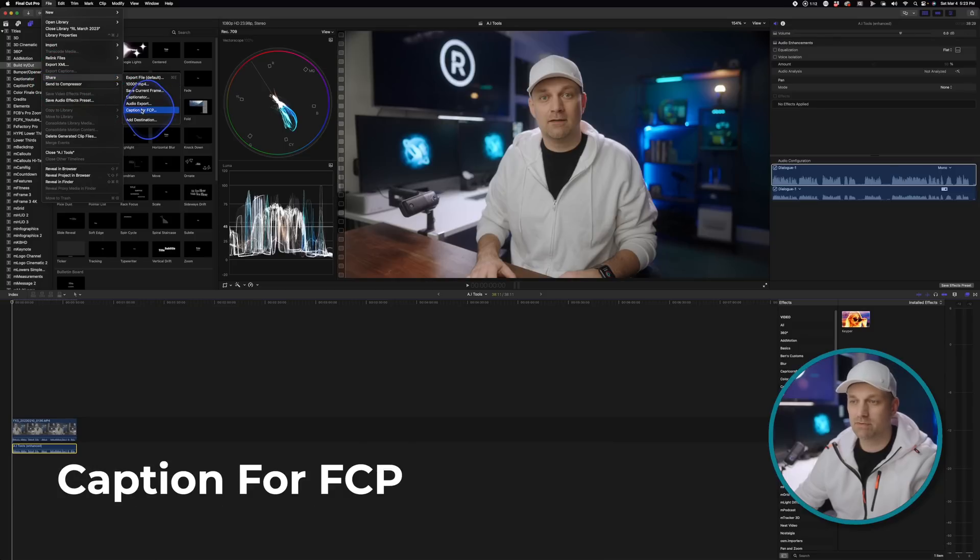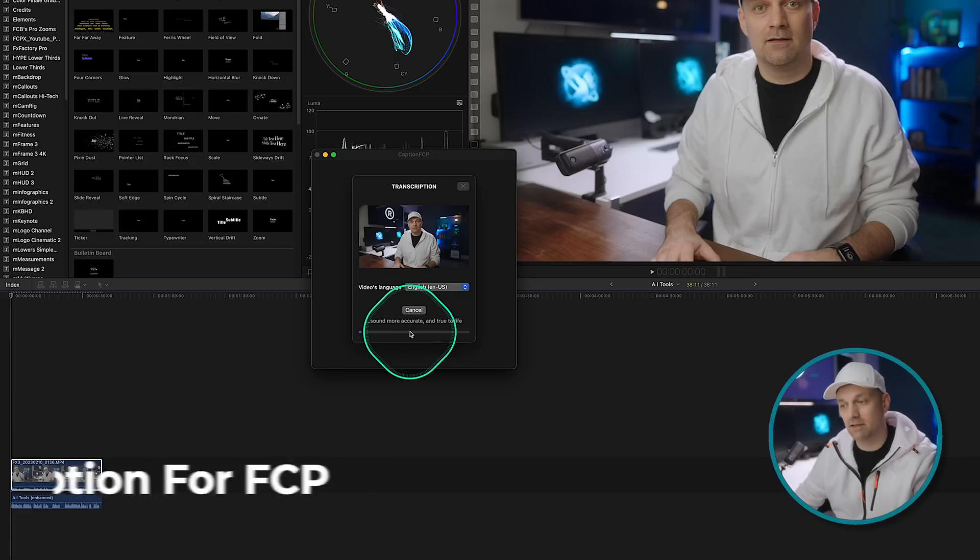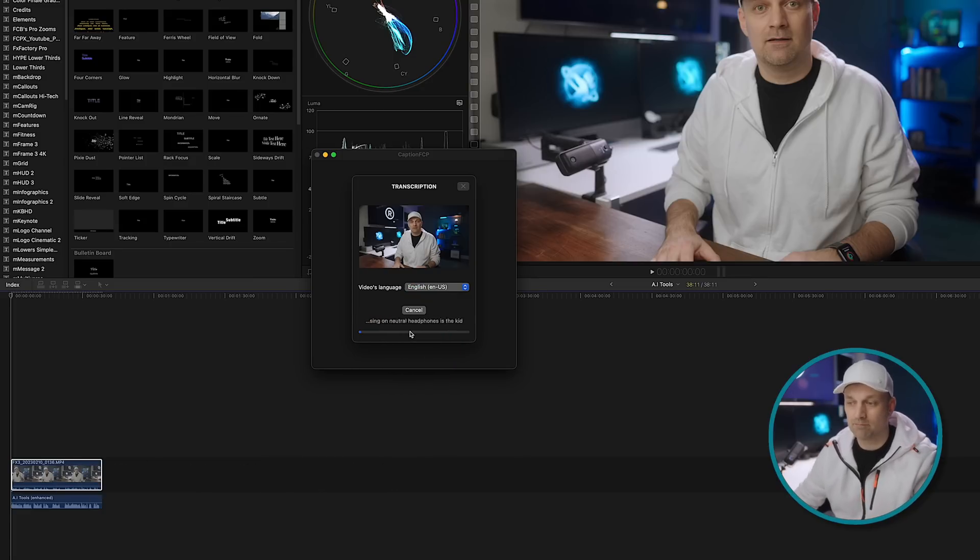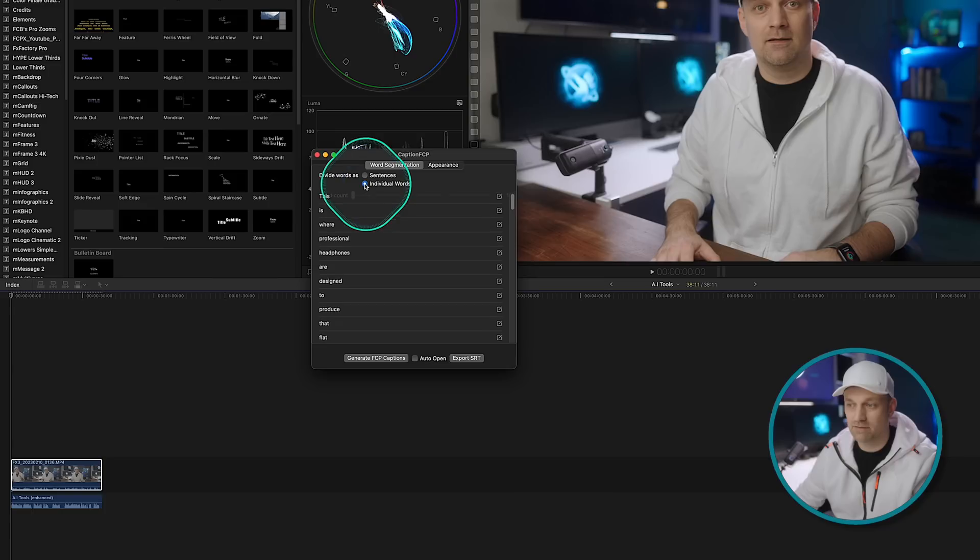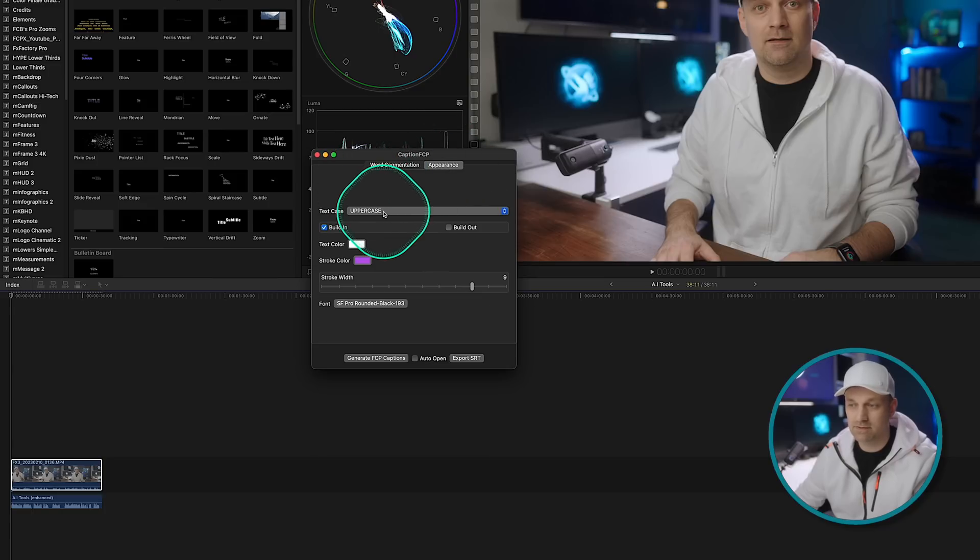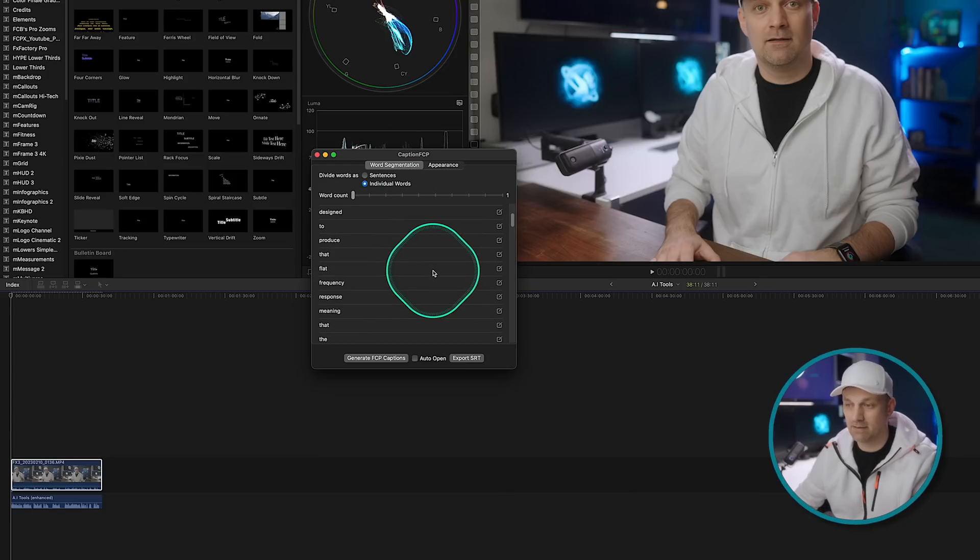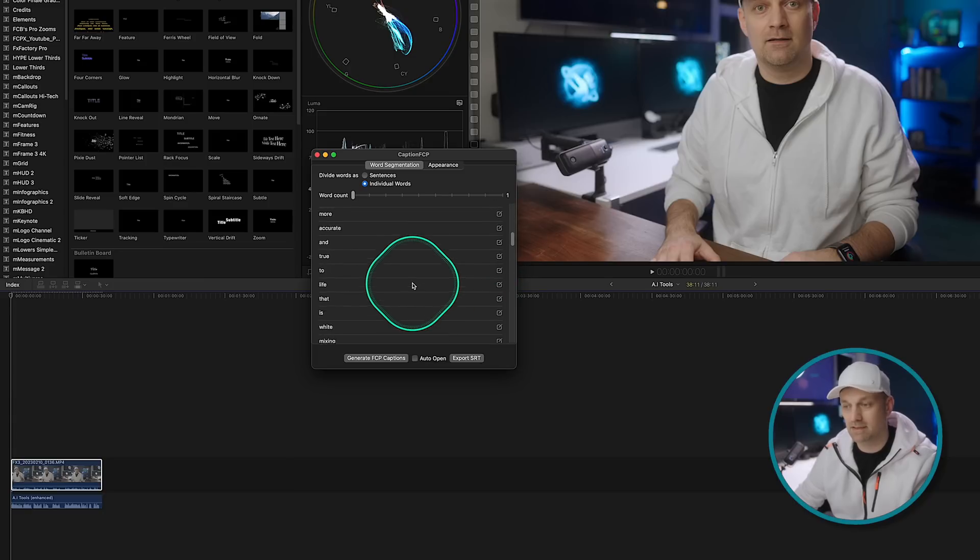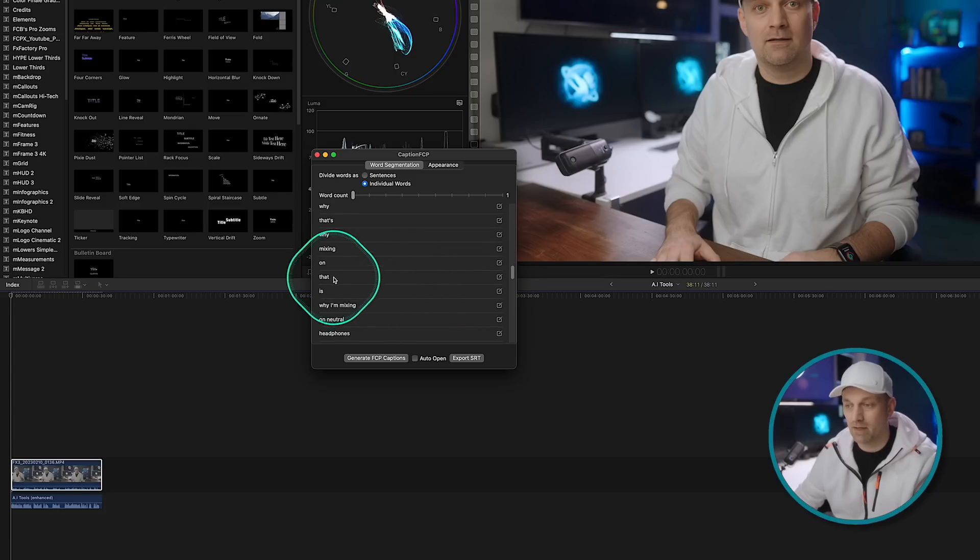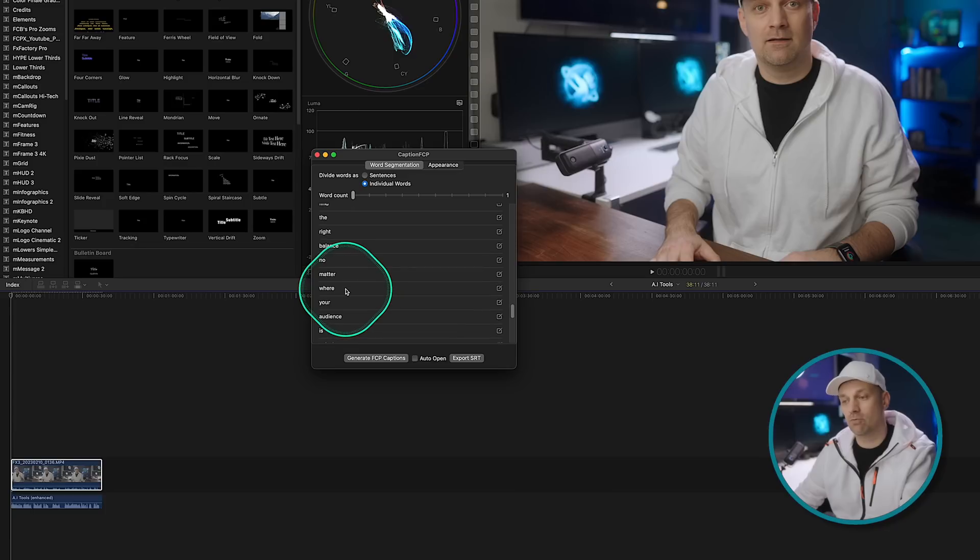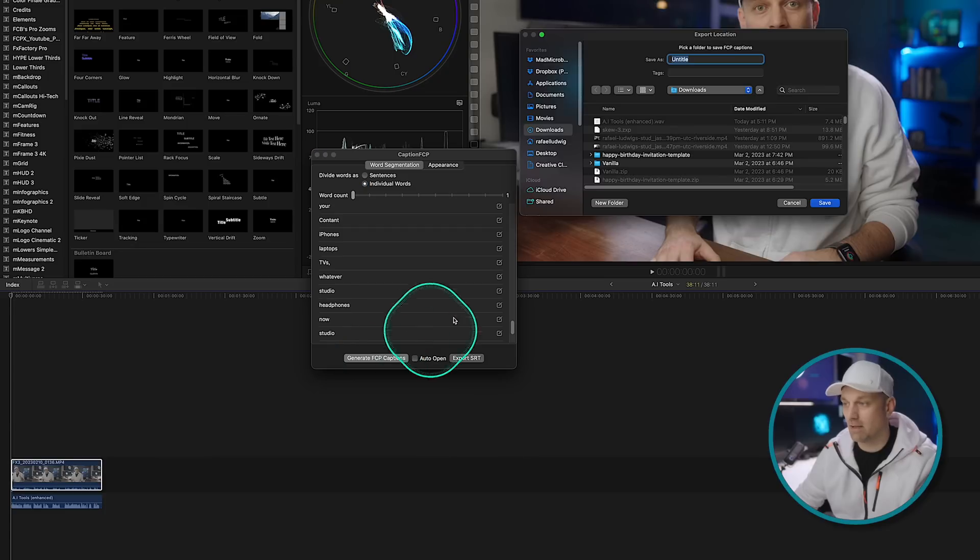So the other one that I use is caption for FCP. I like this one because it allows you to do something that is a little bit different than captionator. This will do the entire timeline. So make sure that you have the portion that you want selected. It'll transcribe it, but it'll allow you to edit it right in the app. You can do either sentences or individual words. You can choose the way it's animated as well. You can choose your own font. You can also export the captions for it. I like that you can go in and edit the words right here instead of in Final Cut. You can quickly, at a glance, find the words that are misspelled and just correct them right here.